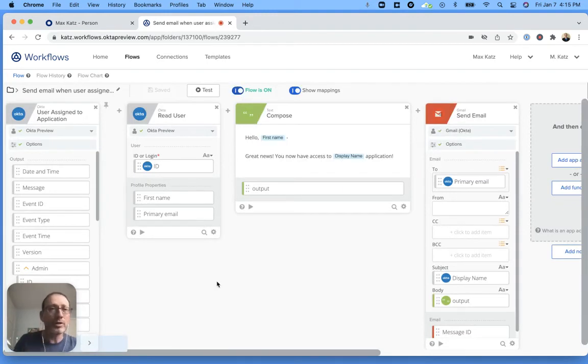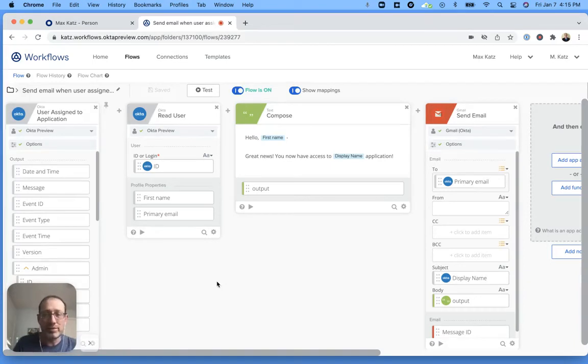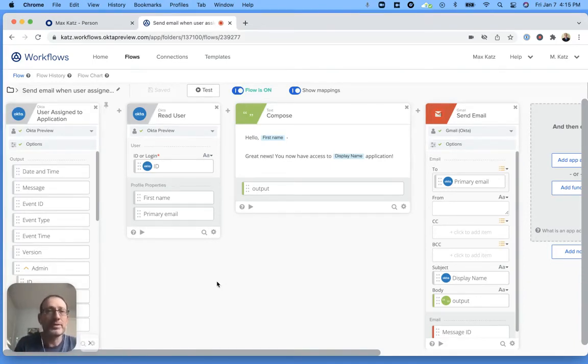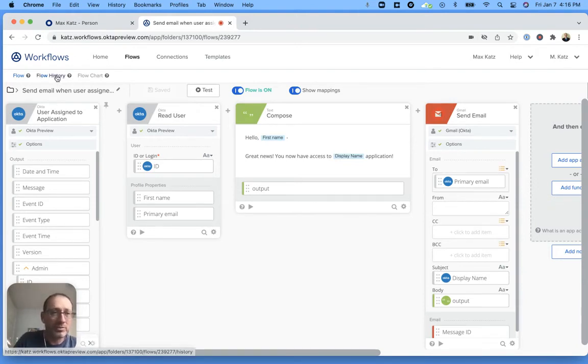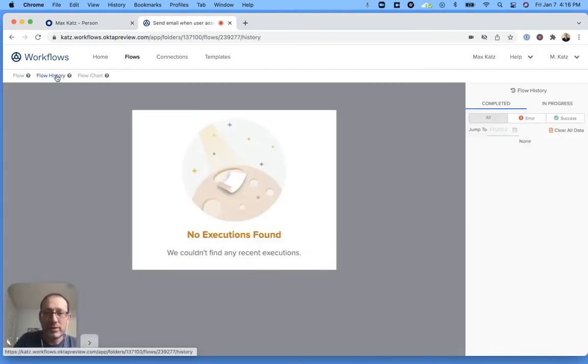I'm going to go now to my Okta dashboard and I'm going to take a user and assign an application to them. And then we're going to see if the email will be sent. So let's go to the flow history. Now it's going to be empty.